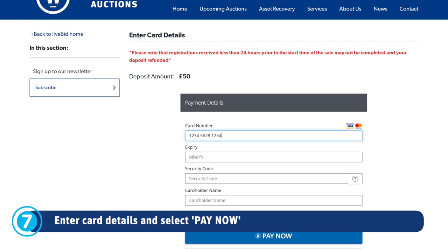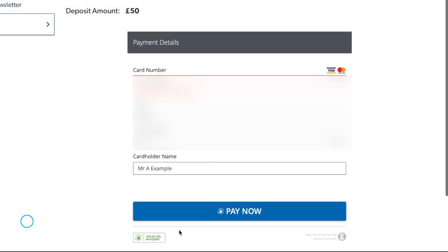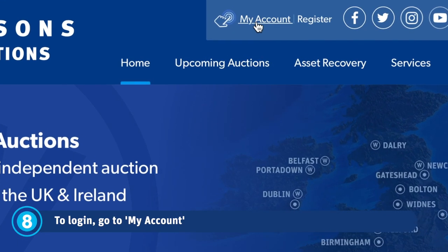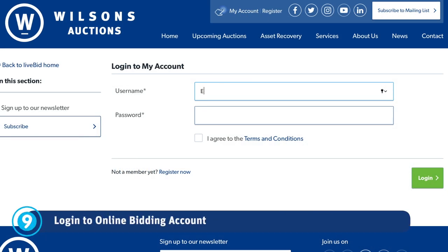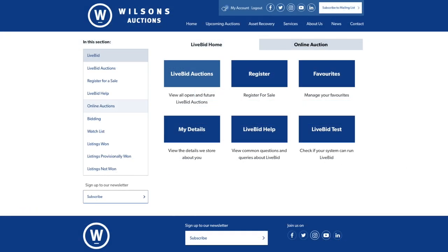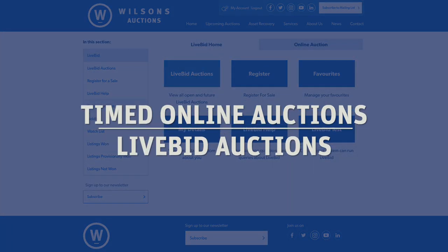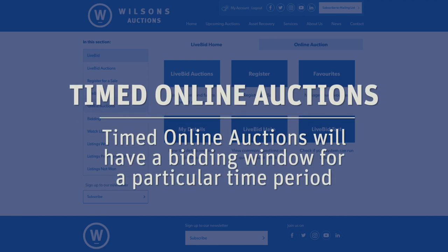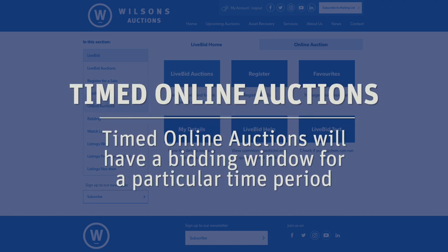Now you will need your card details to leave a refundable deposit in order to complete your registration. You've paid your deposit and now it's time to log in to your new online bidding account. Wilson's Auctions offer two different methods of online auctions: timed online auctions and live bid auctions. Timed online auctions will have a bidding window for a particular time, and lots will end in timed intervals.